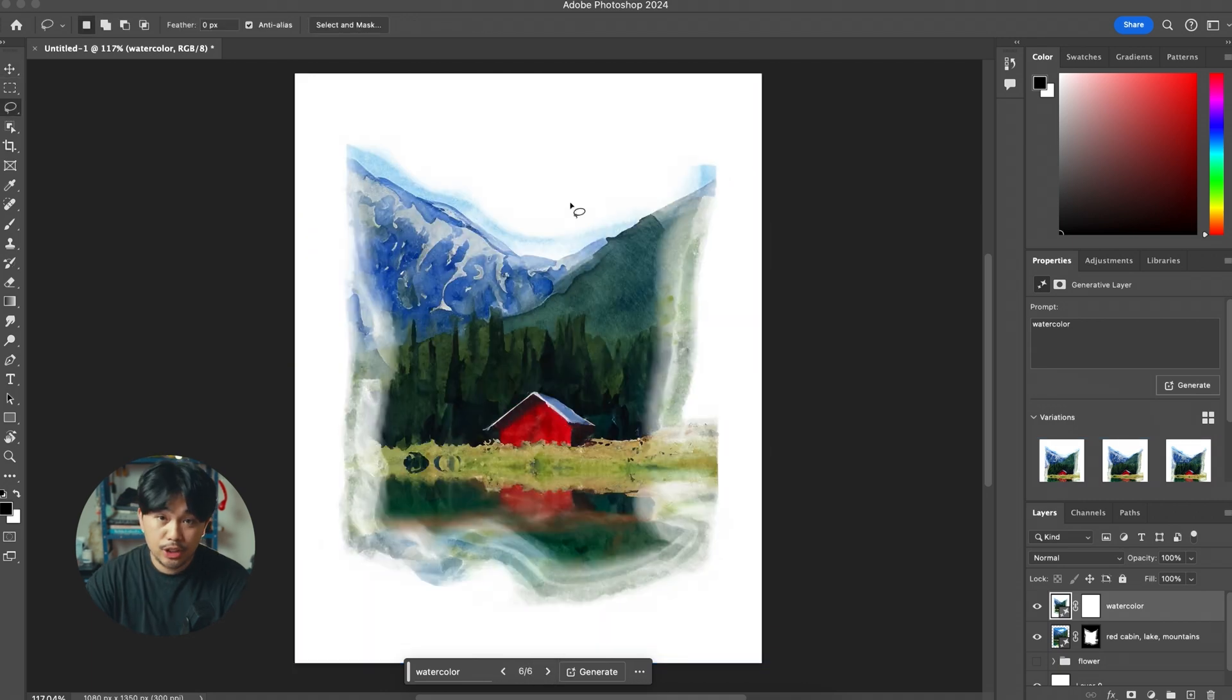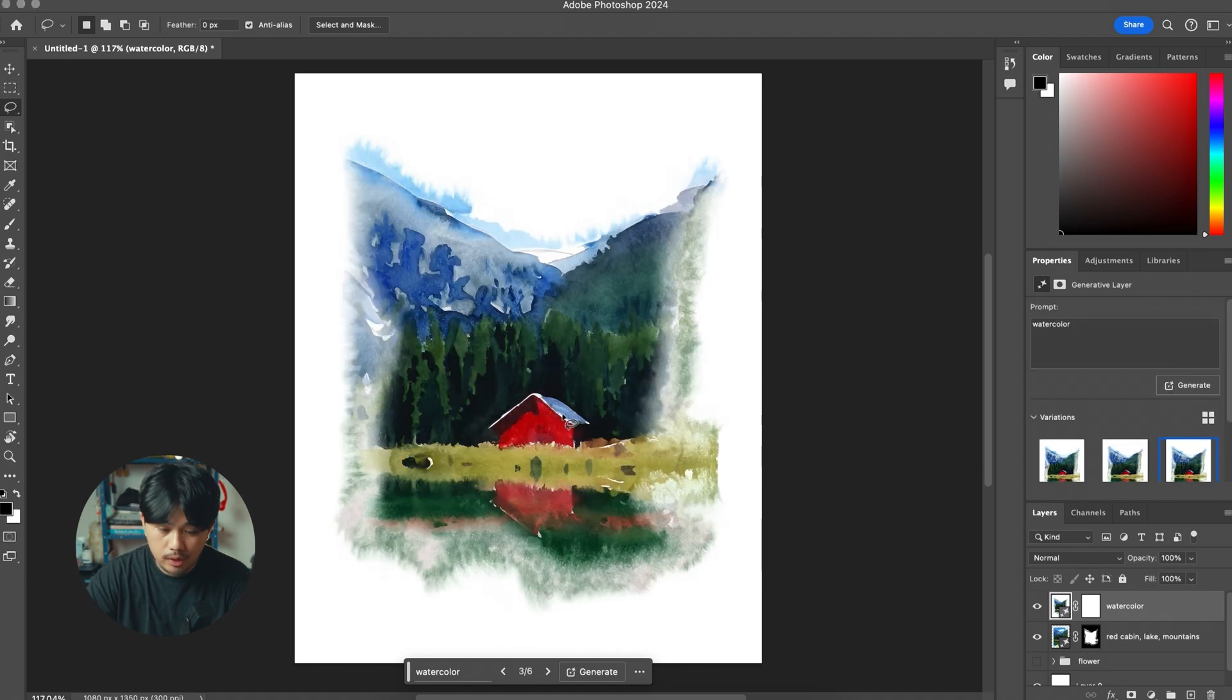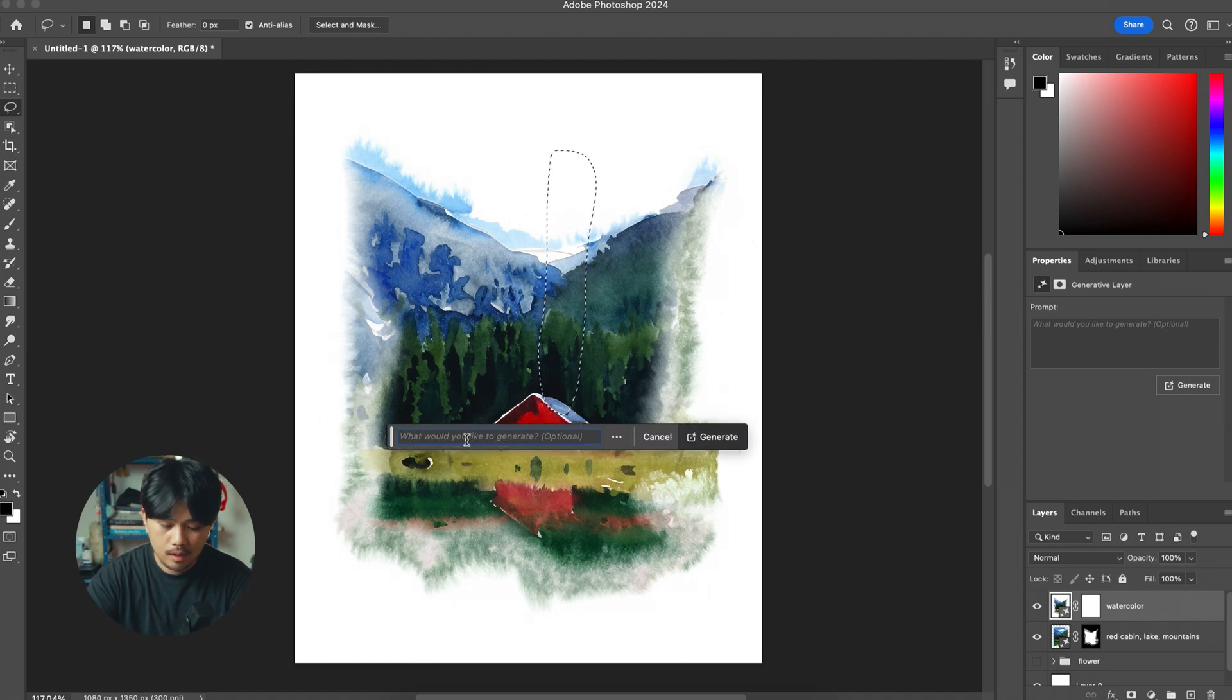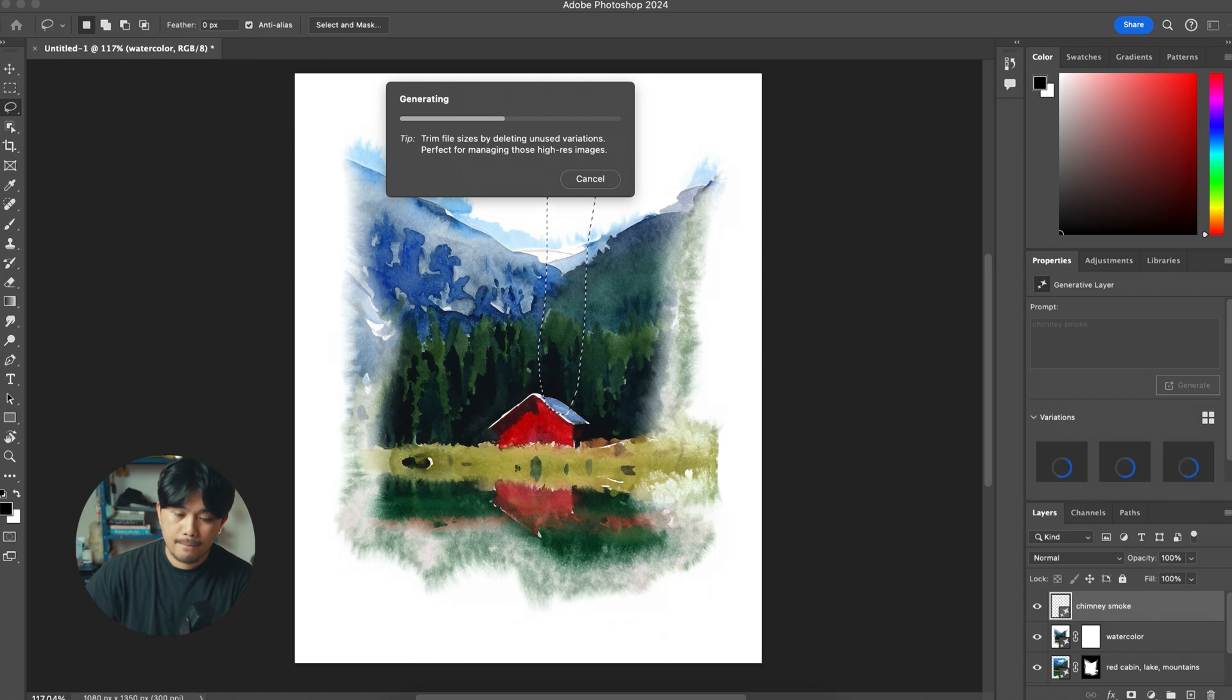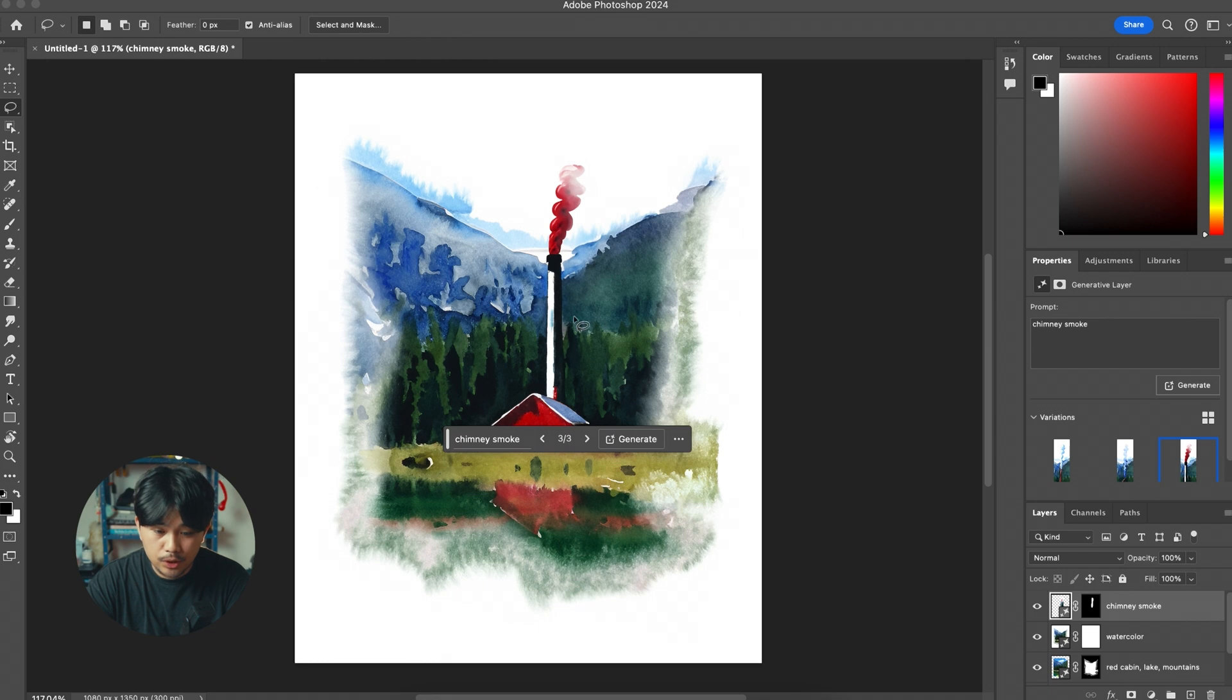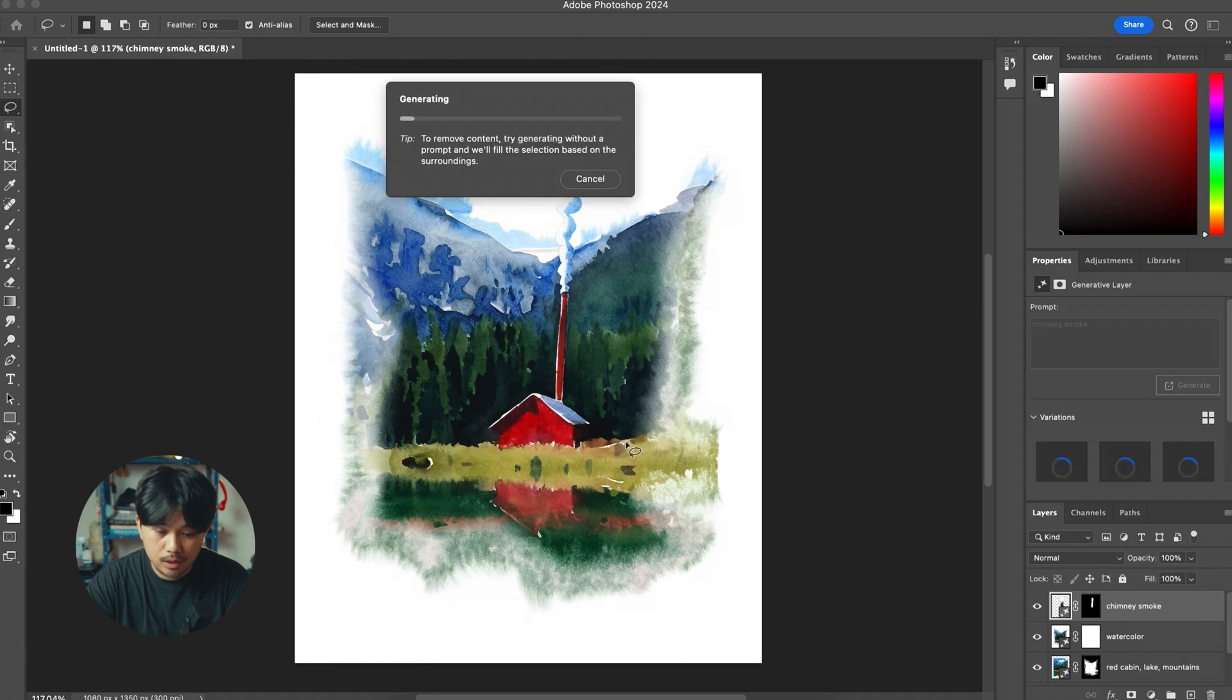An extra tip you can do is actually just generate more things after you've done the watercolor effect. So you can generate things like a chimney and then smoke. Let's see if that works, chimney smoke. And you'll get results like this which is really cool because it still uses the same style like watercolor, but obviously it didn't generate the right chimney so we're going to generate again. And there you go.